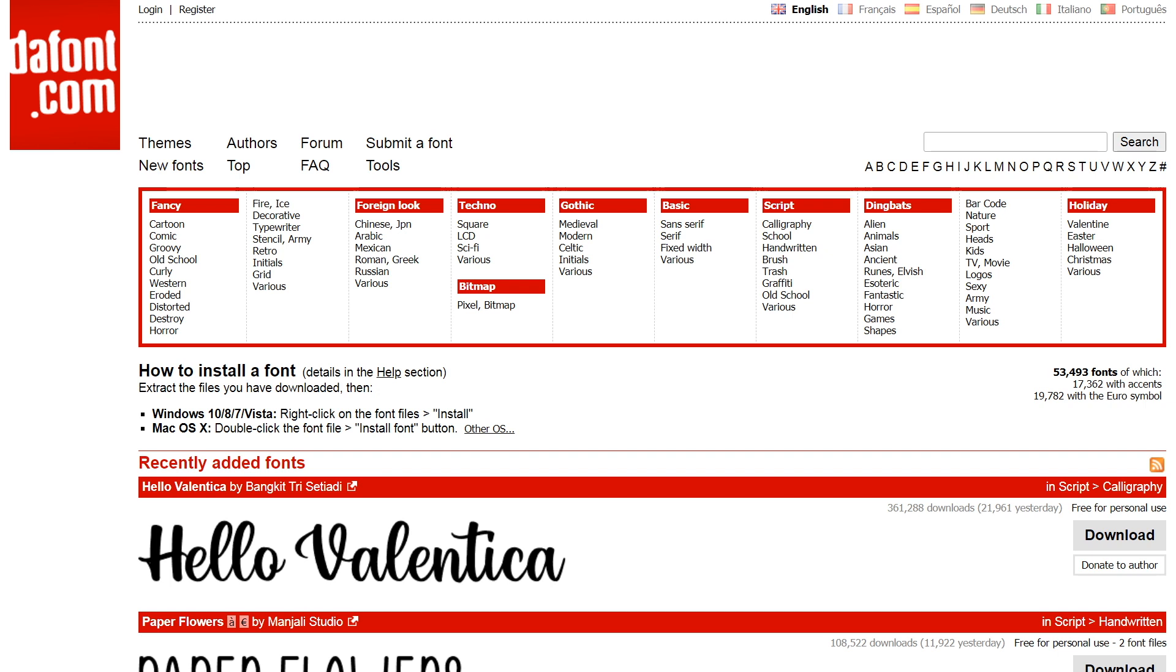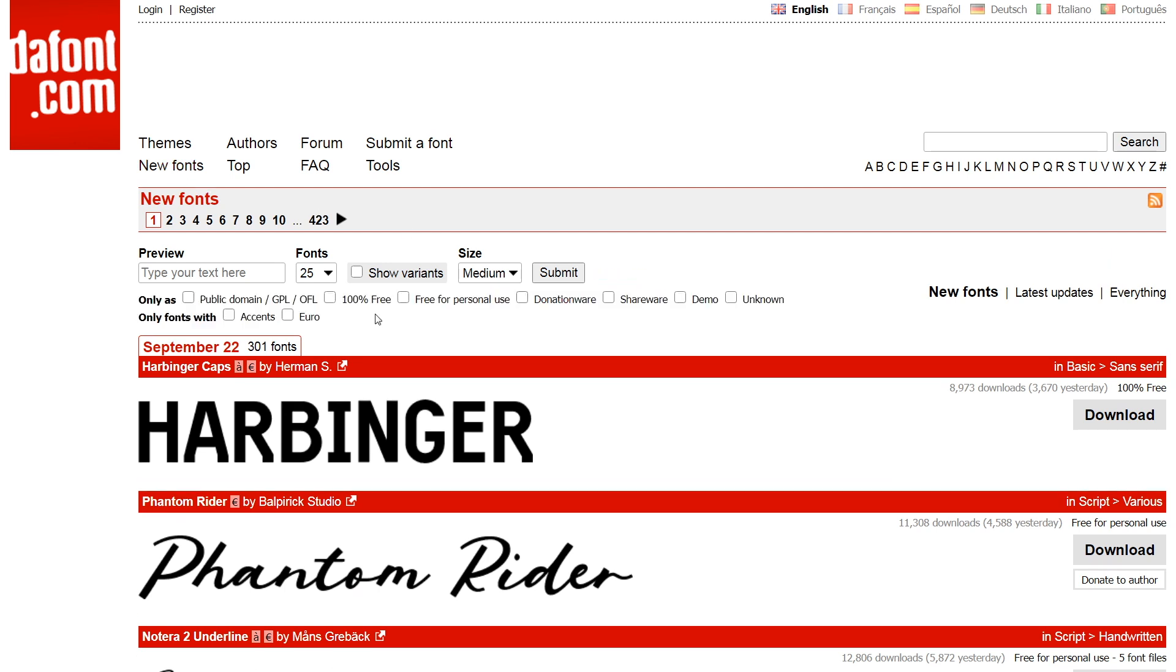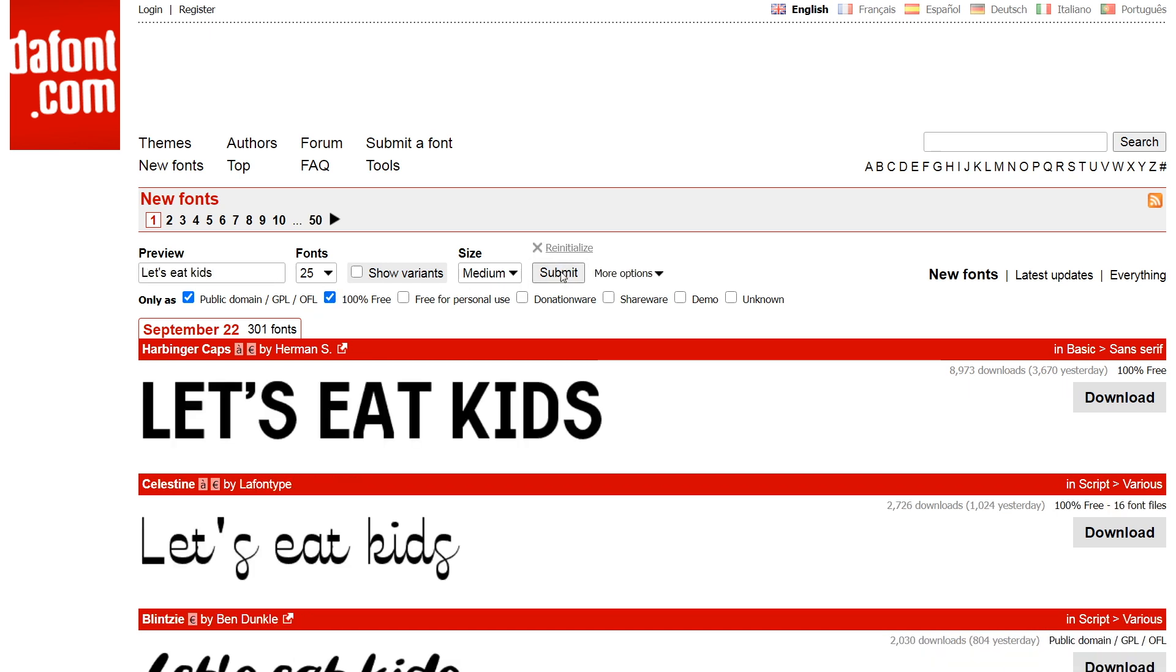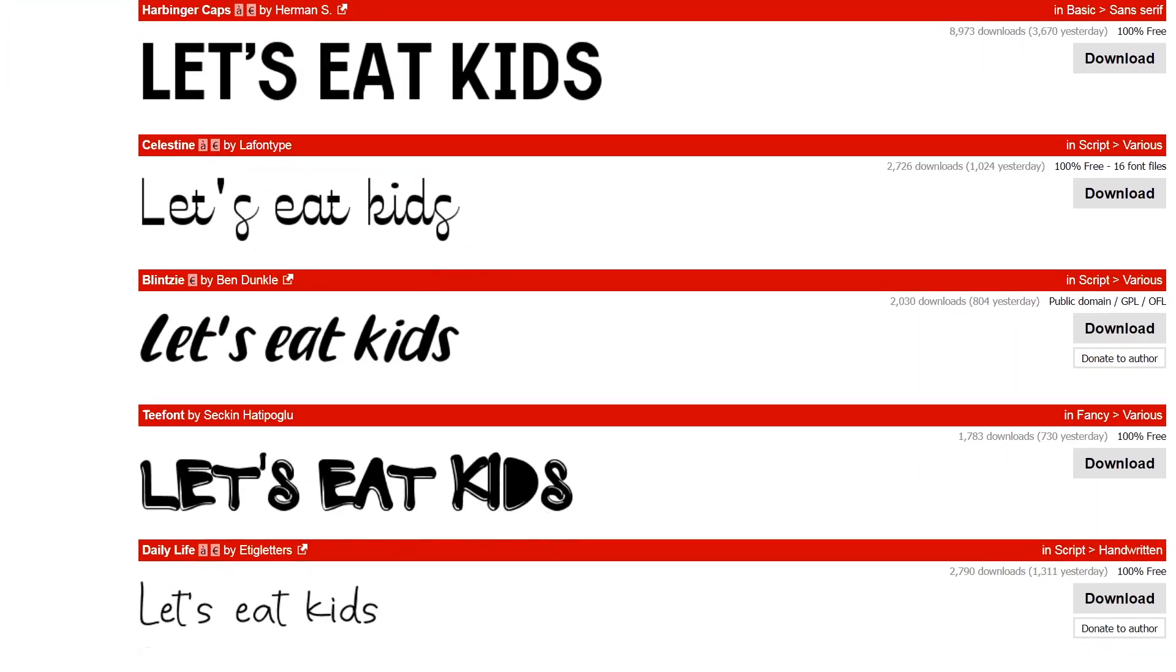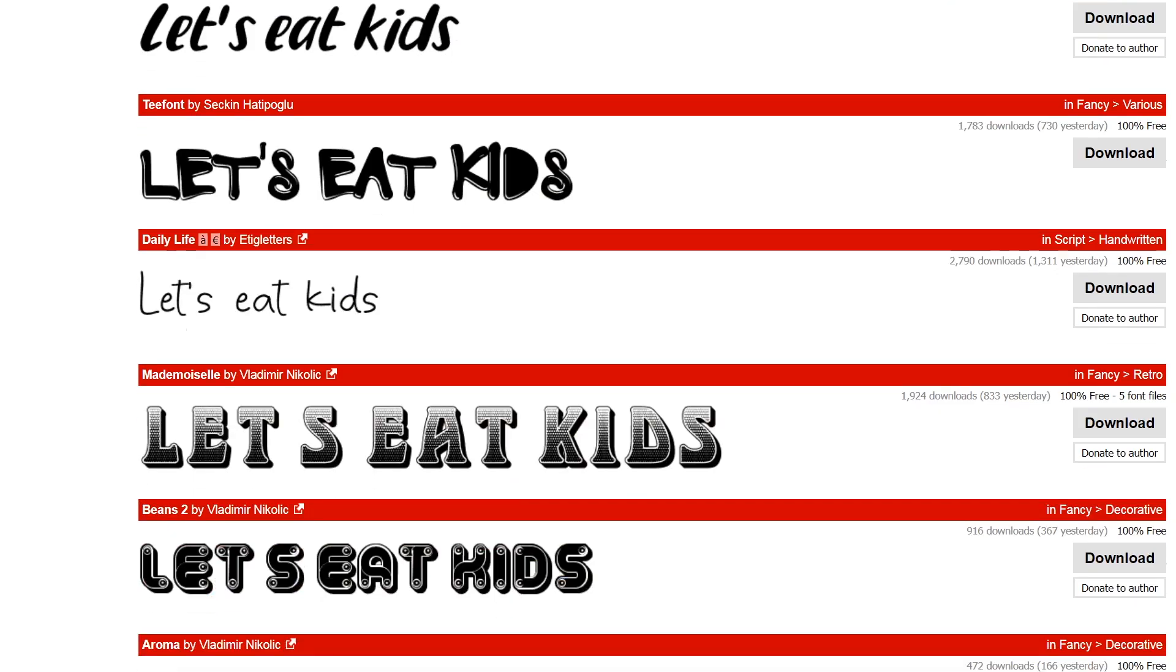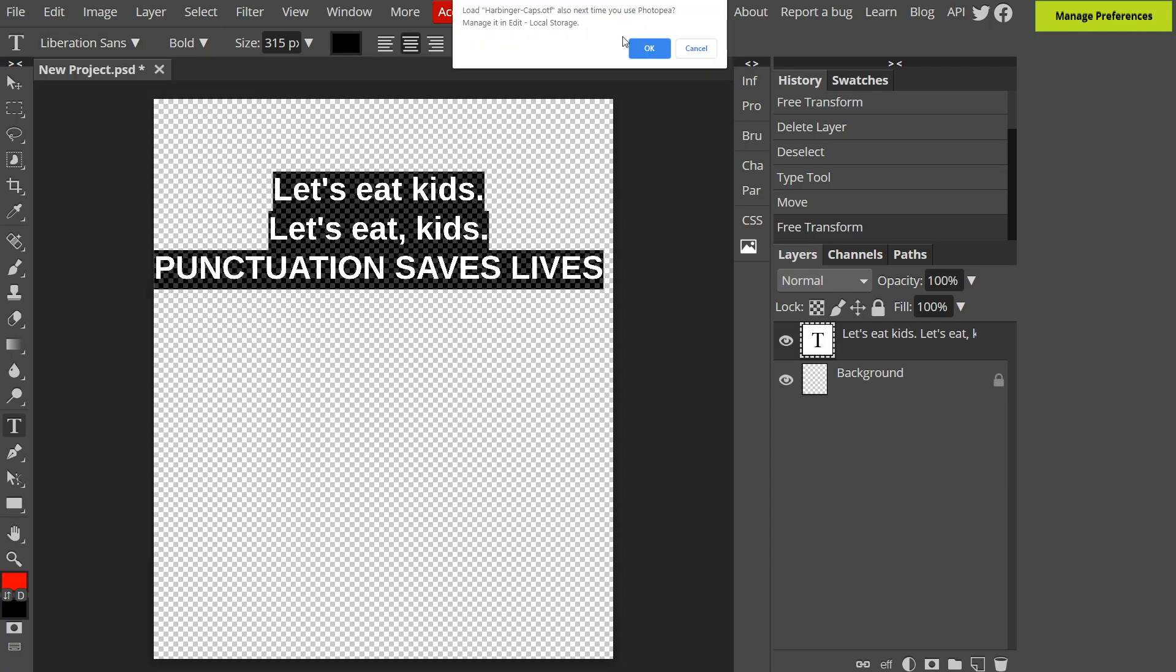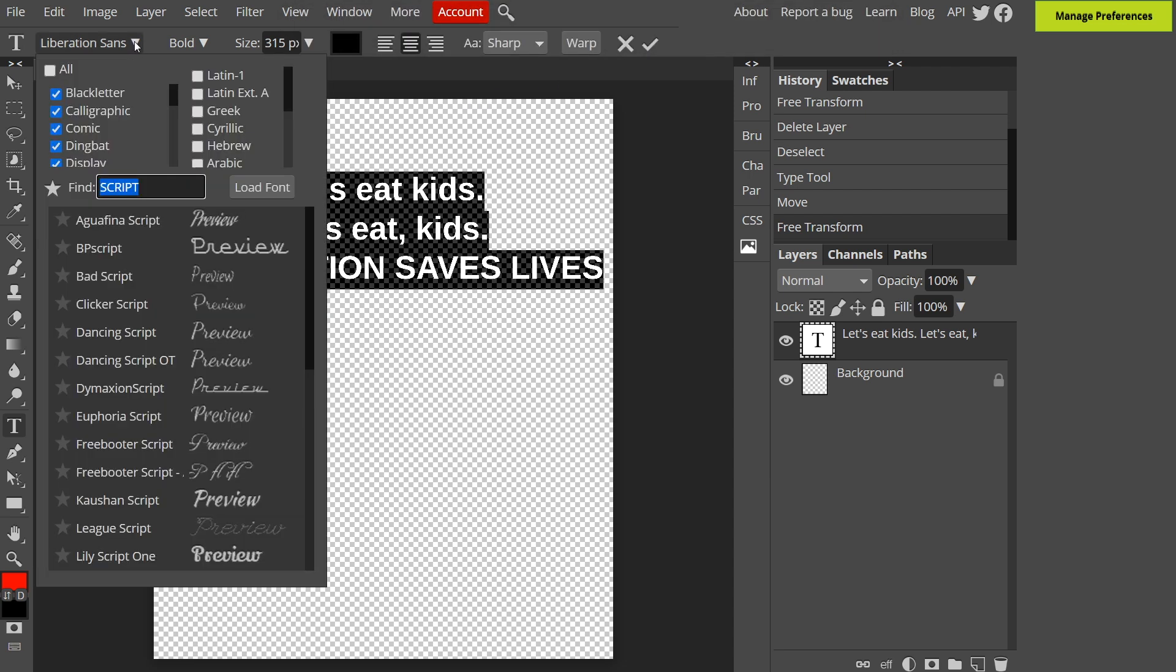I like Dafont because you can organize by those fonts that are free for commercial use which means you can make money from them without worrying about getting copyright claims. When you click a category you can filter here at the top so you click more options and then 100% free. You can even type your text in here to see if it looks good with your desired font. Then when you're happy you can download it to use in Photopea. When you add it you can ask Photopea to save it so it will be there when you next open it. Super easy.